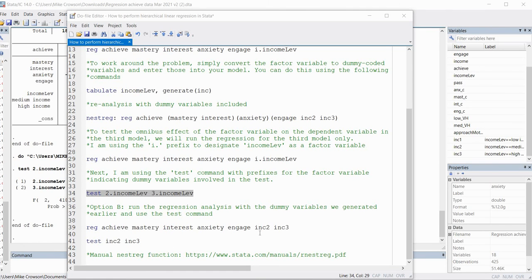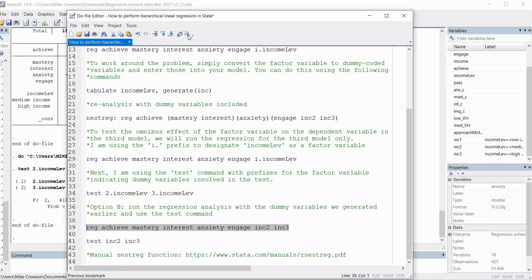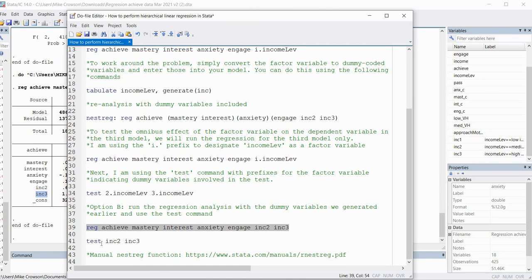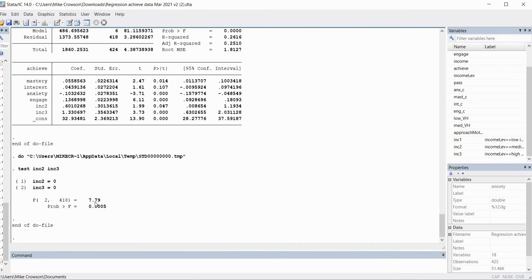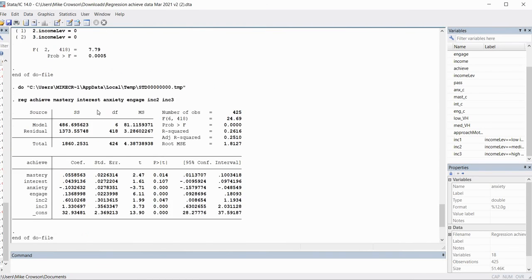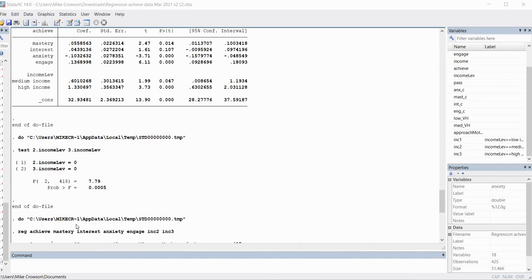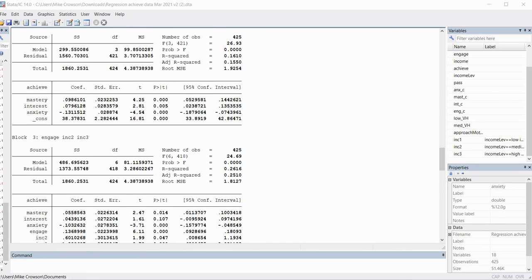Finally, if you want to use those explicitly created dummy variables, you can perform the regression for the third model with inc2 and inc3 included, then use the test command followed by inc2 and inc3. The F test produced is exactly the same as what we just generated above. That's all there is to running a hierarchical multiple regression in Stata using the nestreg command. Look underneath the video description for the data file and a copy of the do file. I'll see you next time.